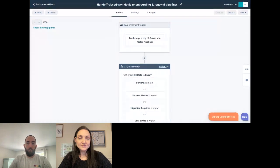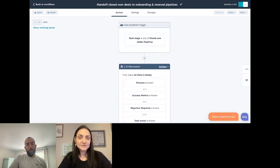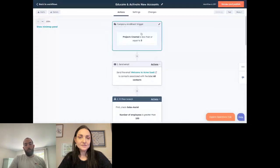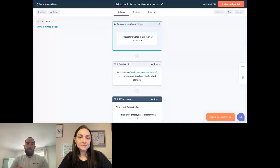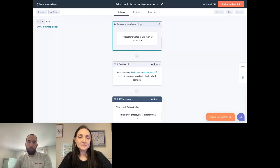This last workflow has pretty broad application. It's relatively simple, but the principles are broadly applicable and really lean into the idea of using thresholds in your data as enrollment triggers for workflows.